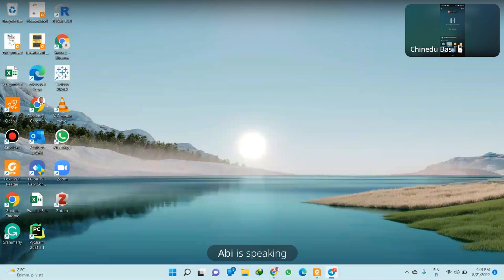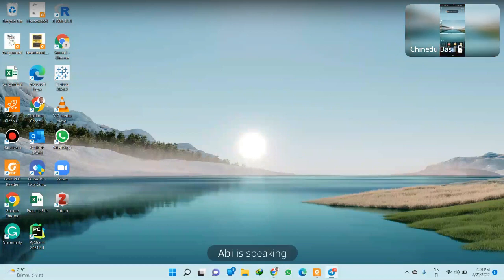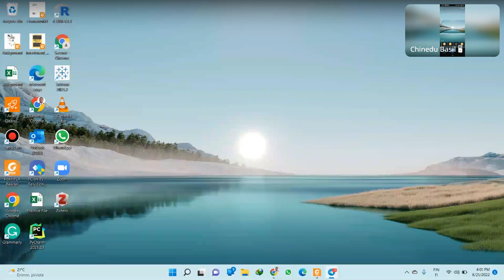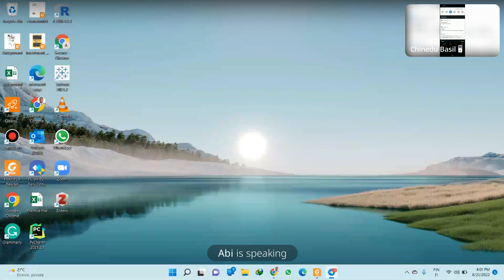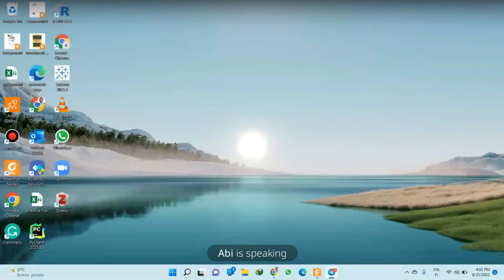Can you all see my screen? Okay, let's get to the business of the day. I will be putting the link in the chat so that you can also visit it and follow along. The website is studyinfo.fi.